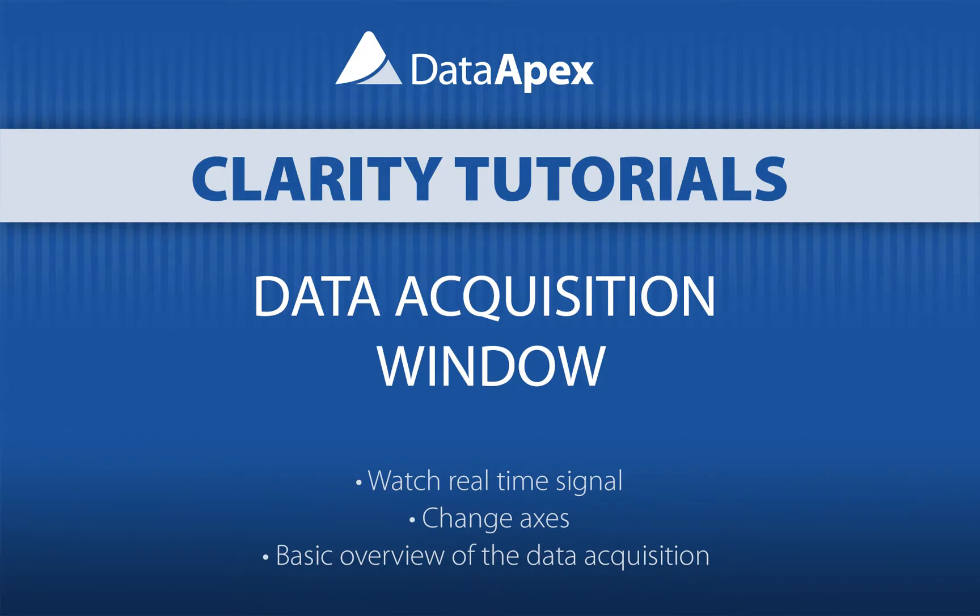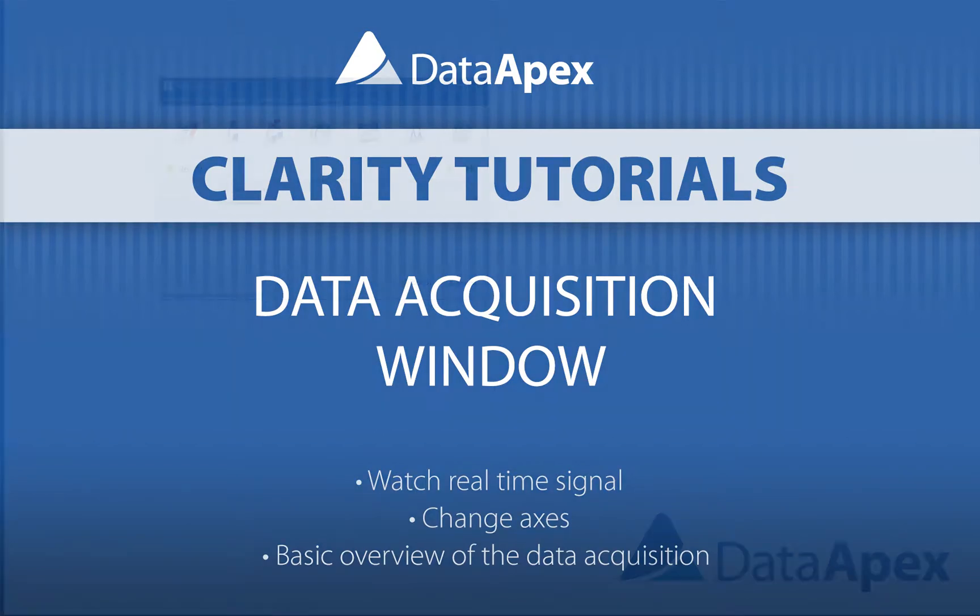Hello, welcome to Data Apex Tutorials. My name is Kristina and today I will show you how to watch real-time signal, change axis and give you a basic overview of the Data Acquisition window.